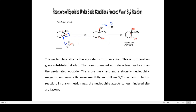In the base-catalyzed mechanism, the nucleophilic attack on the epoxide forms an anion, and subsequent protonation gives the substituted alcohol. The non-protonated epoxide is less reactive than a protonated epoxide; however, the more basic and more strongly nucleophilic reagent compensates for its lower reactivity. In an unsymmetric epoxide, the nucleophile attacks at the less hindered site, following the SN2 mechanism.